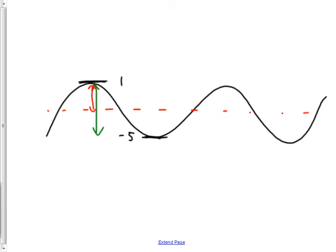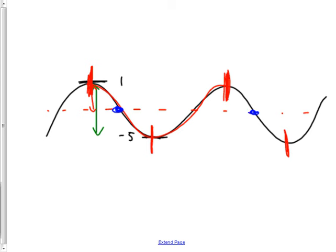The harder kind: if I tell you how far apart two minimum points are, I'm telling you the period. A complete cycle goes from one minimum all the way back down to the next minimum. It also goes from one maximum to the next. So if I tell you where those two spots are, you can subtract to find how far apart they are and therefore what the period is.